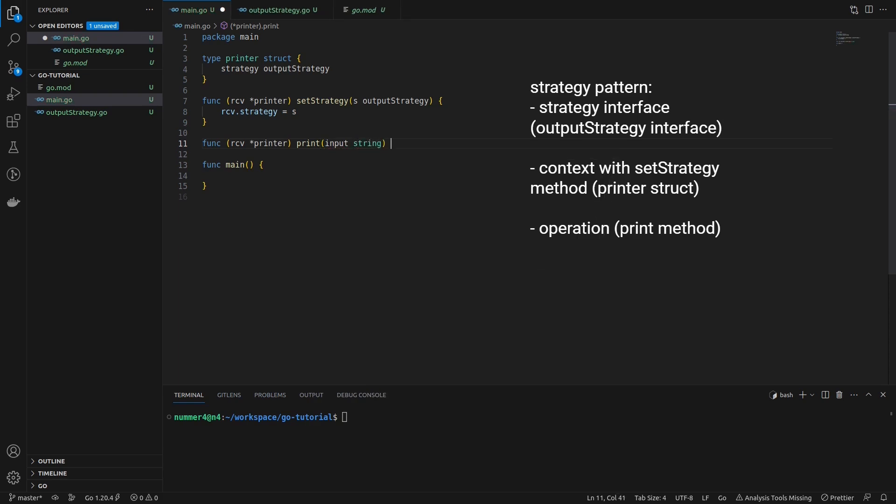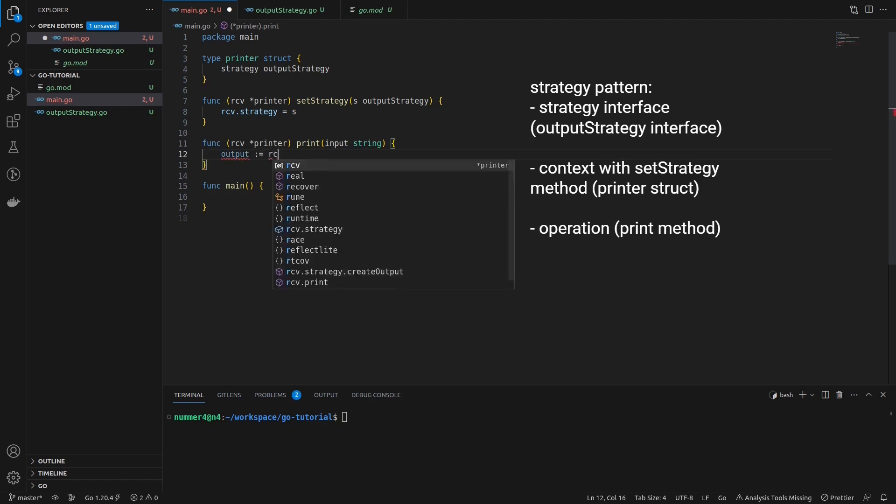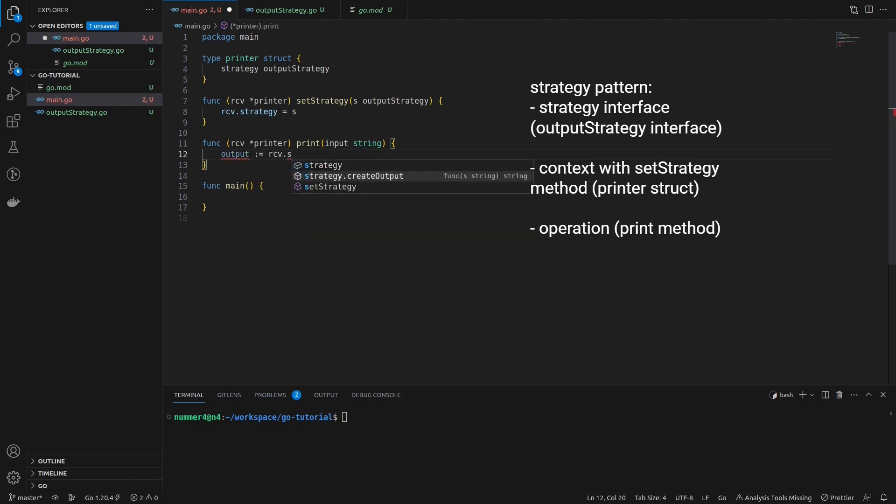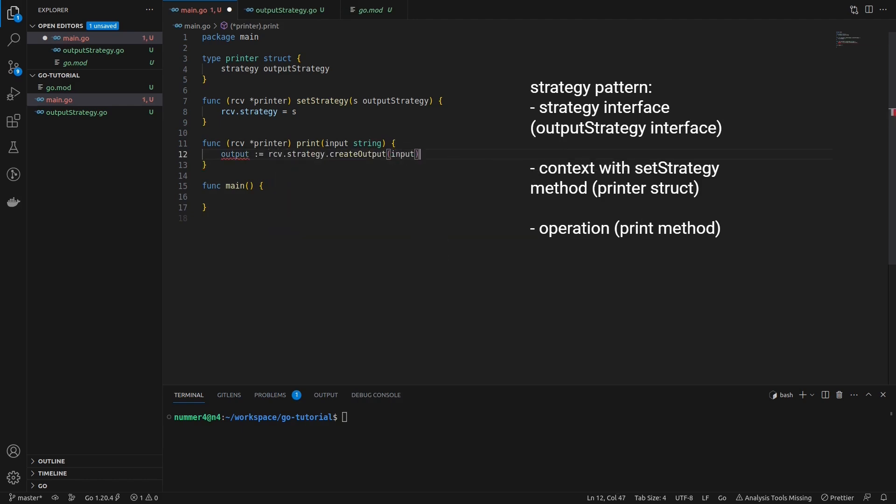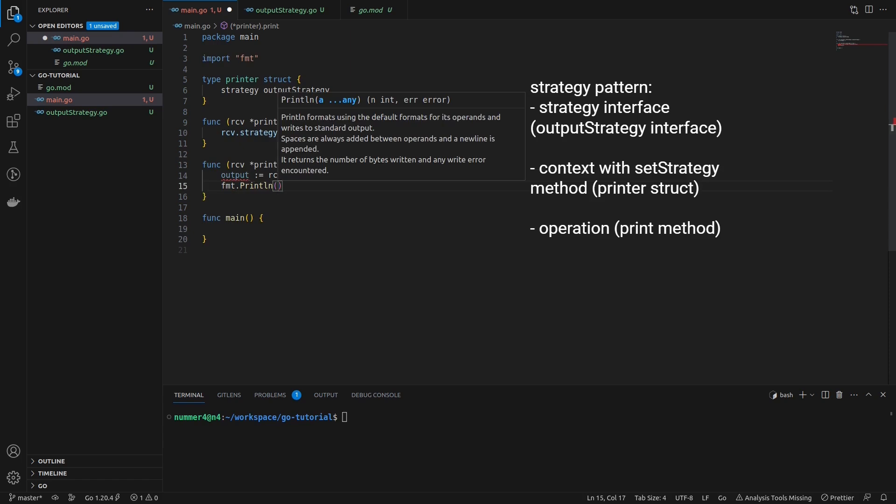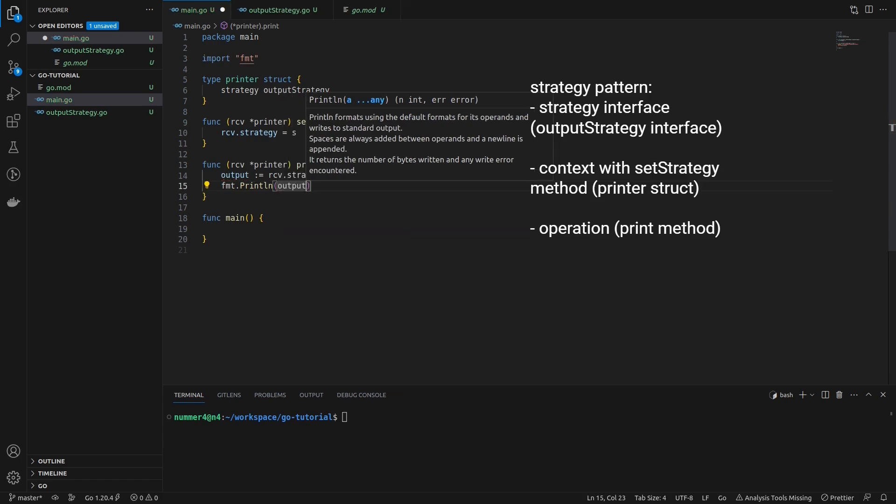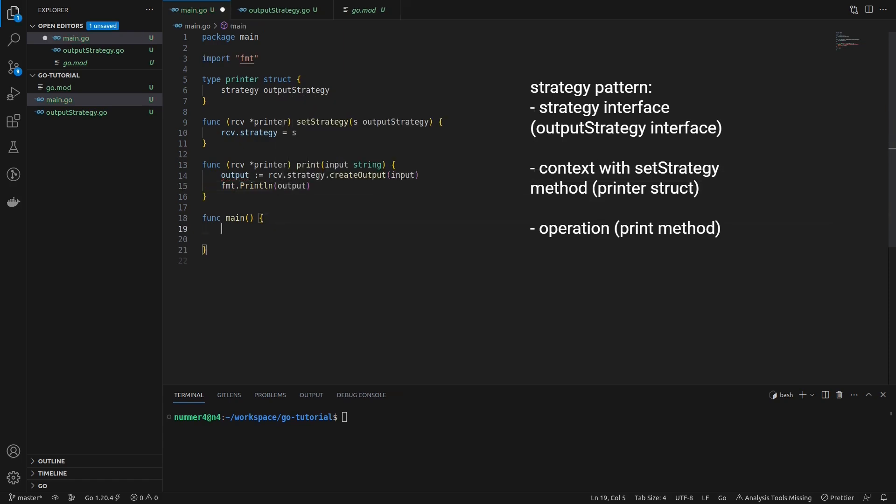The print method of the printer is the so-called operation of the strategy pattern. It varies based on the different strategies. As you can see, the output of the print method will vary based on the strategy that has been set.